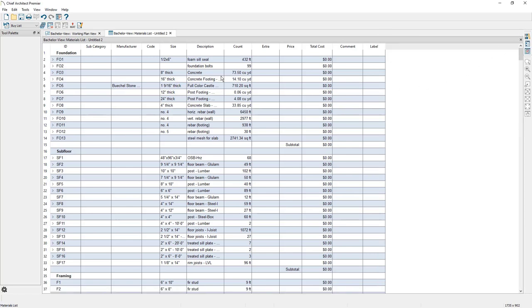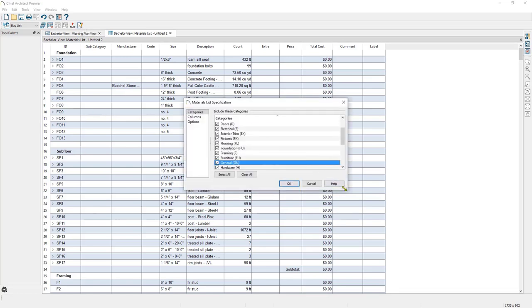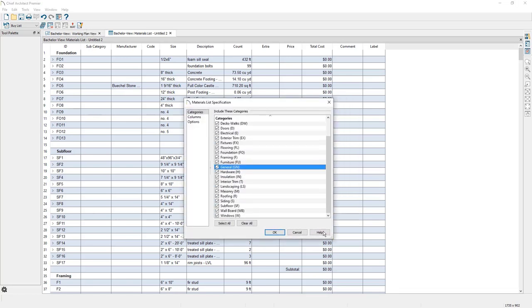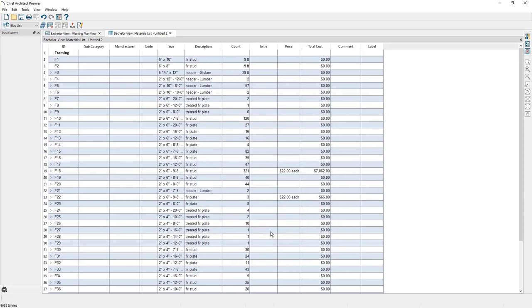And what I'm going to do is I'm going to go to the edit view button. And then I'm going to uncheck that I do not want to include these categories so that all I see is the framing category. So I'm going to clear all, select framing and then click on OK.